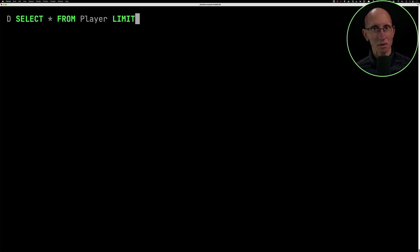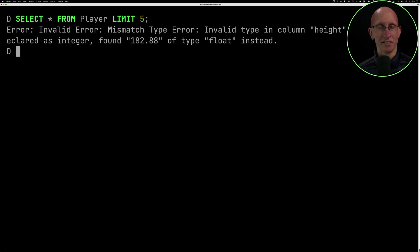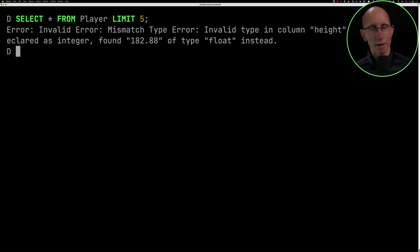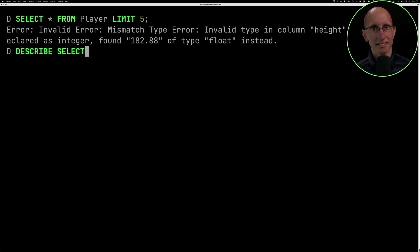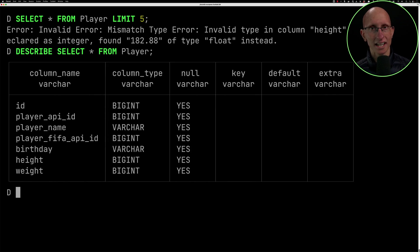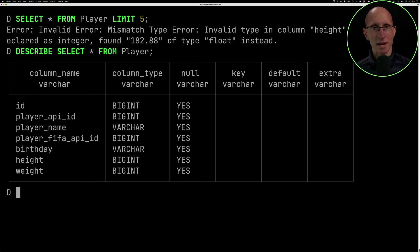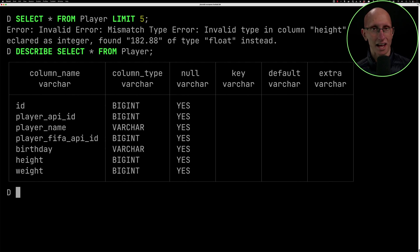We've run into a bit of a problem. You can see we've got a mismatch type error on the height column. So let's describe that table. You can see here that the height column type as suggested by the error message is big int, but the values in there are float values. So that is a bit of a problem.